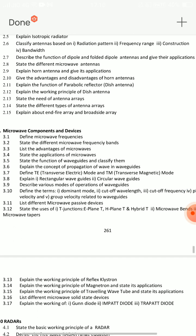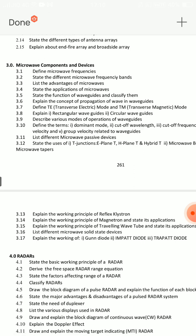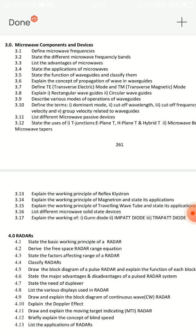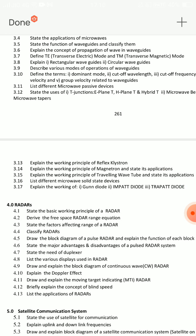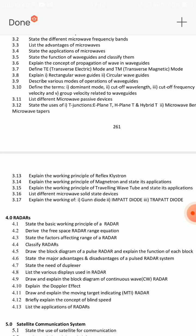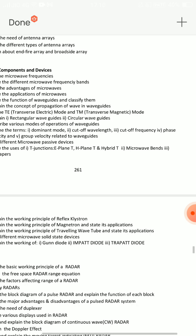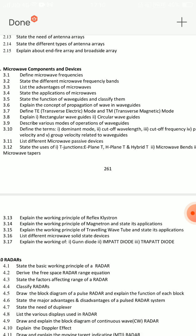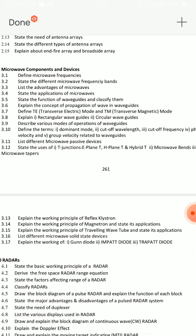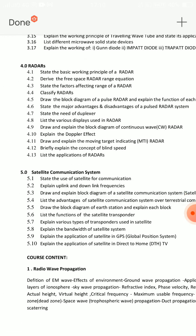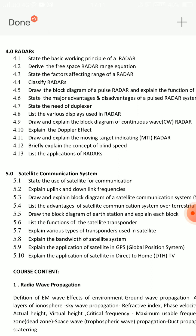If the important short questions are from Unit 2, then Unit 3 shorts include: state different microwave frequency bands and classify waveguide. For waveguide parameters, the dominant mode terms include wavelength, cutoff frequency, phase velocity, and group velocity — these are 5 terms with formulas. From Unit 4 radar: state the free space radar range equation, the basic working principle of radar, applications of radar, and Doppler effect.